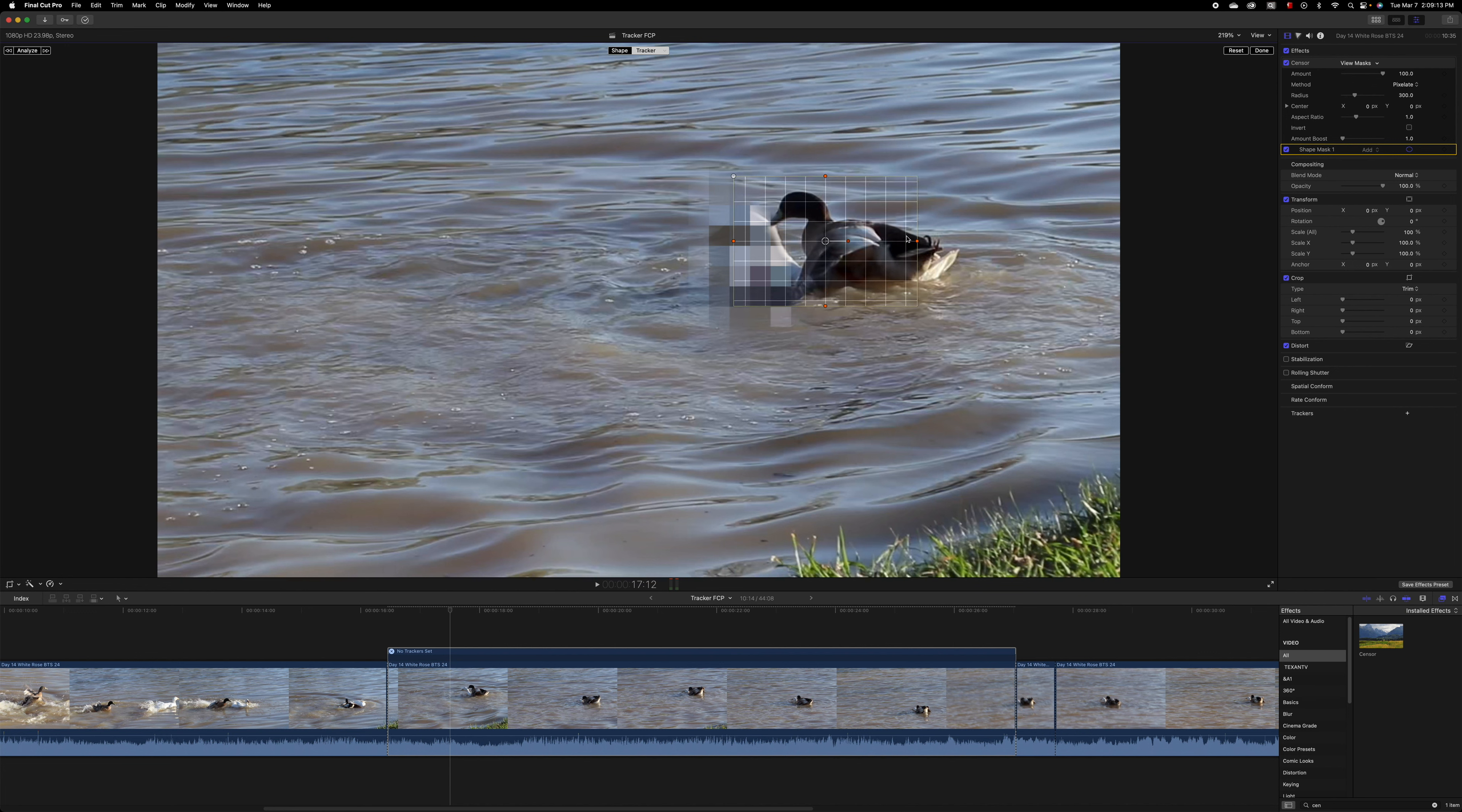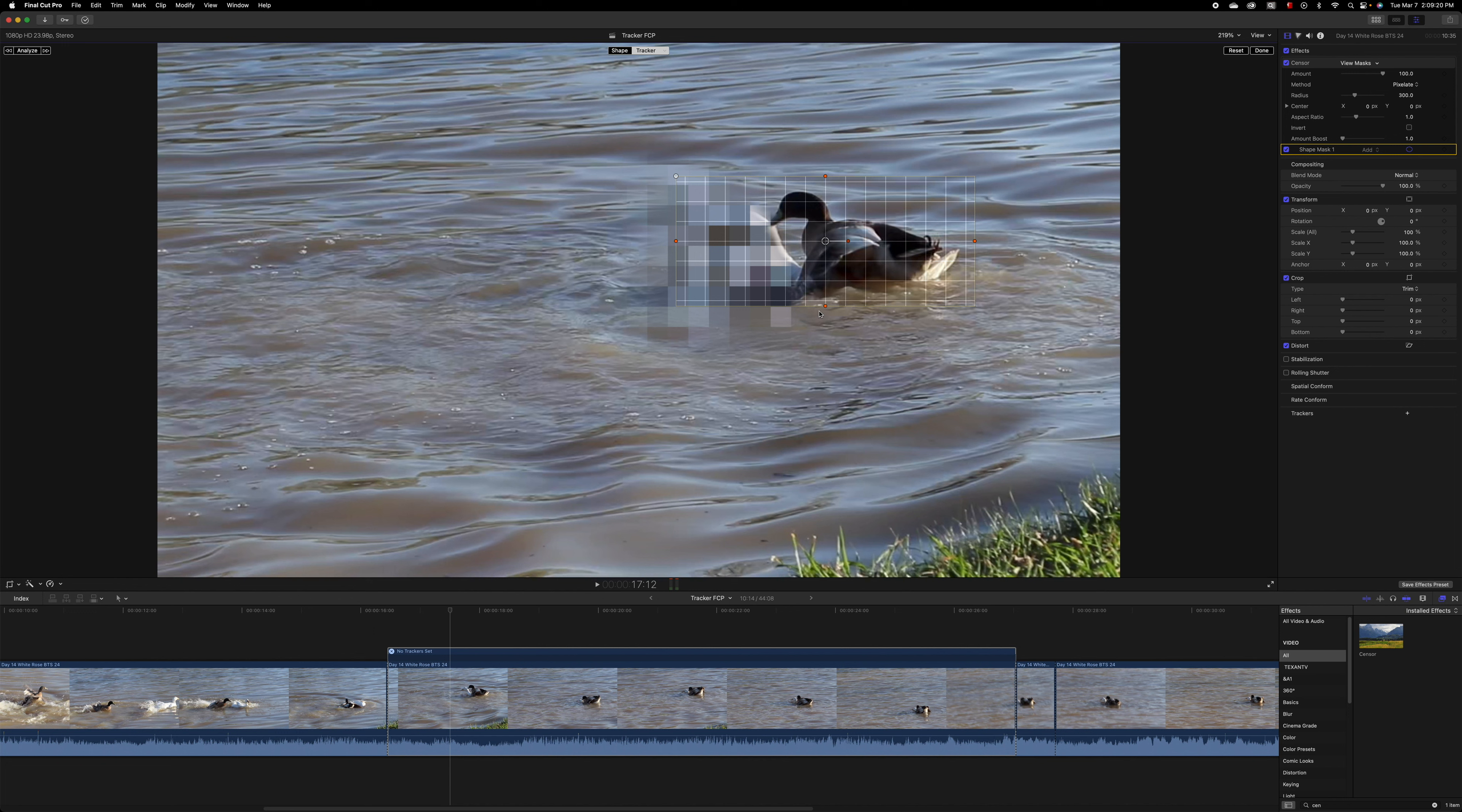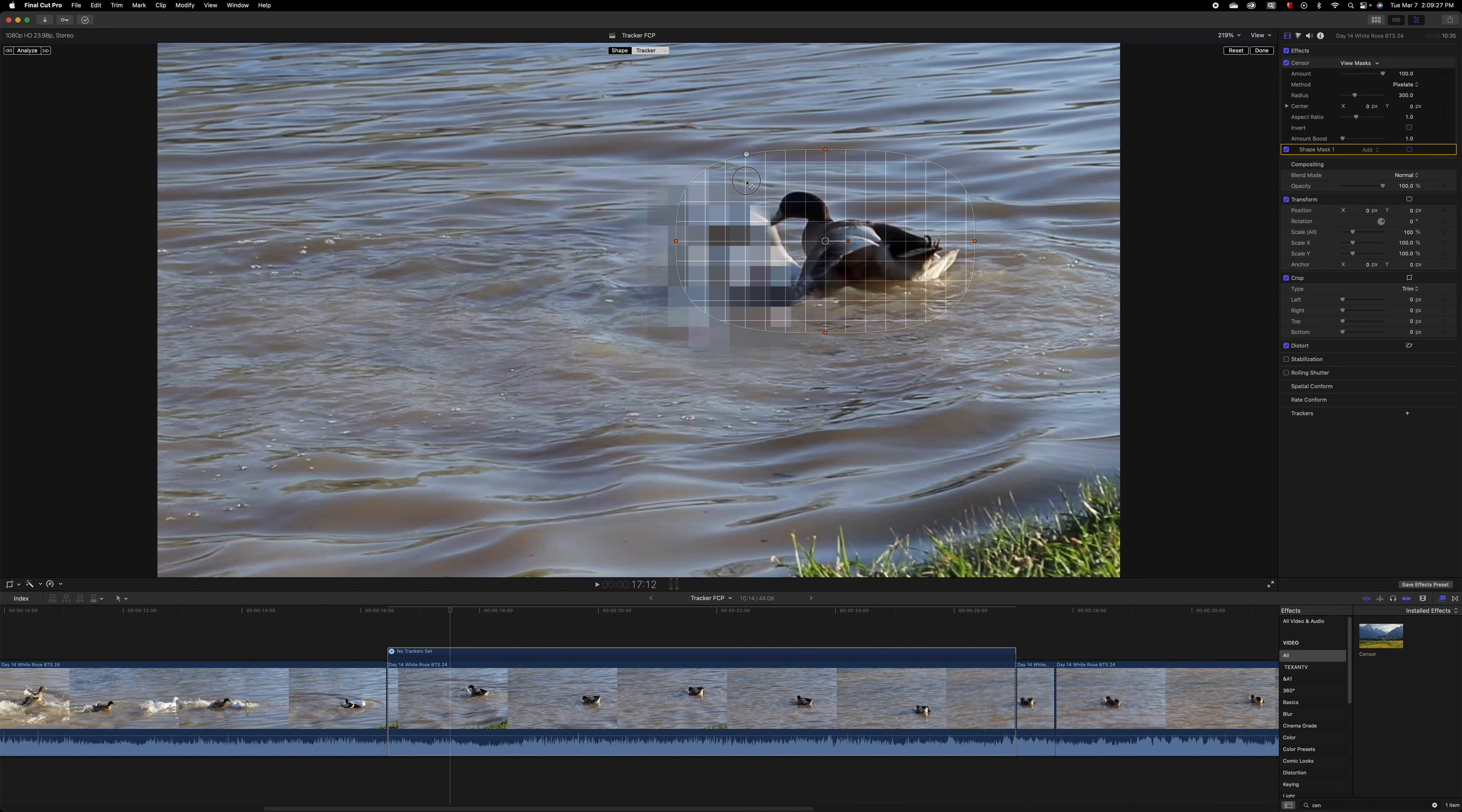Yeah, there you go. Make it a little bit bigger, a little bit bigger and drag the bottom down a little bit. And now I want to make it more circular. You can just grab here and it goes into the circle mode, and again, I'm just learning this myself.